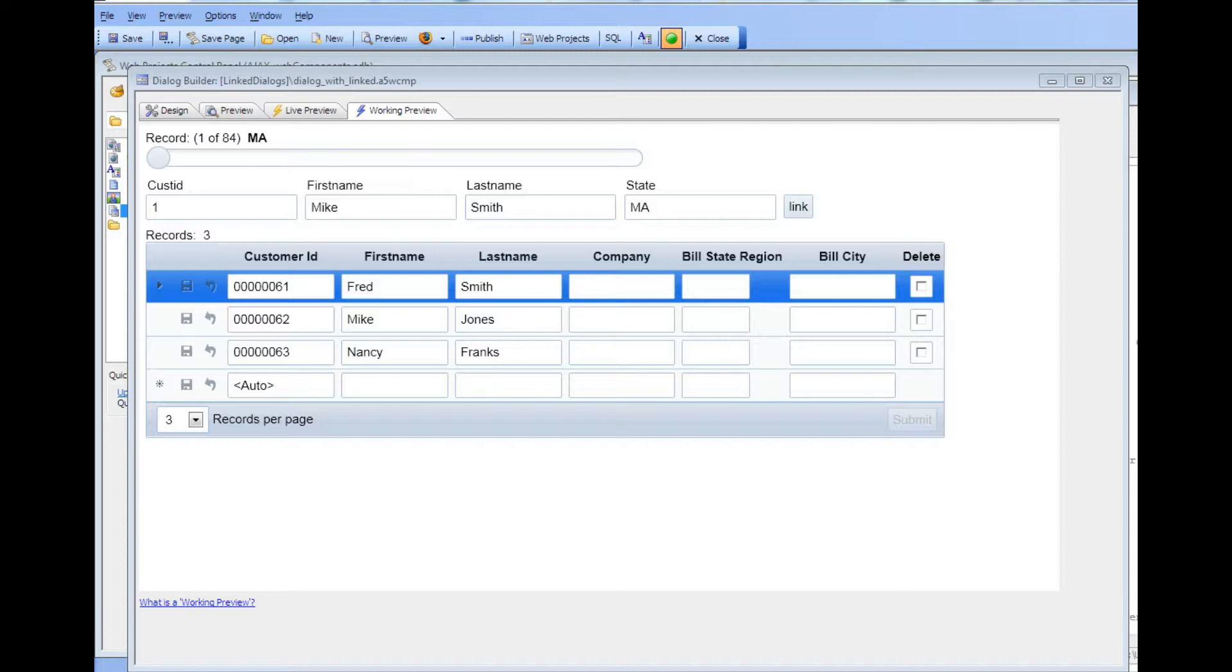So it's a way of causing a child grid to be automatically linked, for example, to data in a parent component.